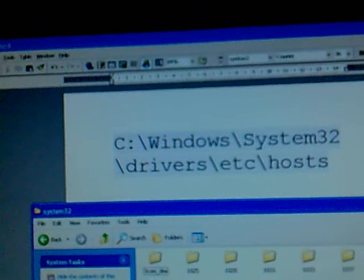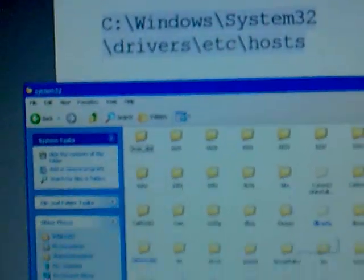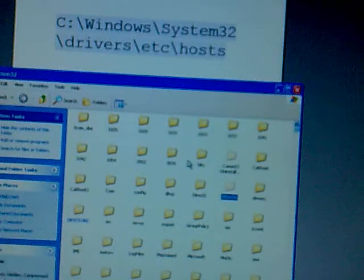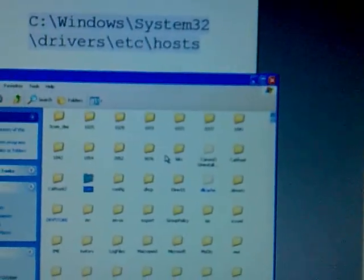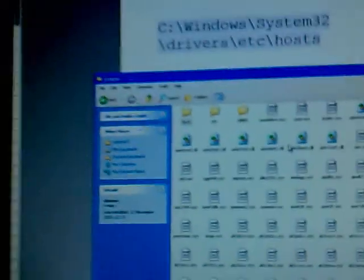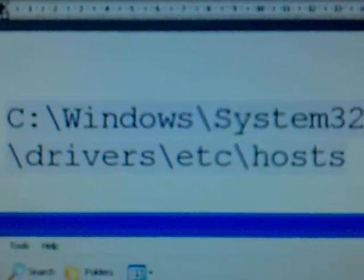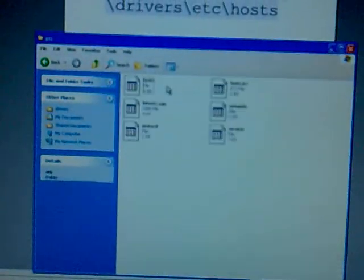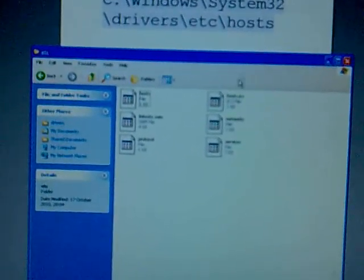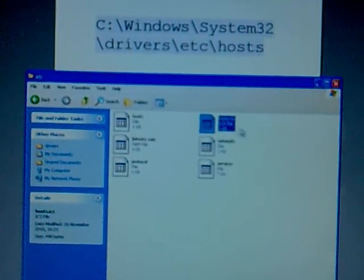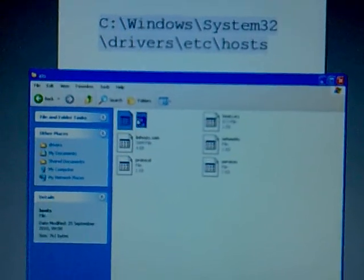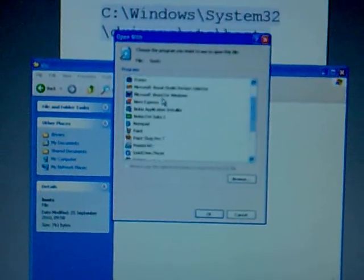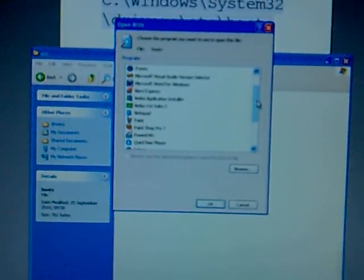Right, okay, open that. Now we need to look for drivers, which is there. Open drivers, and then we need to look for etc. There we go, etc at the top. And hosts, there's hosts.